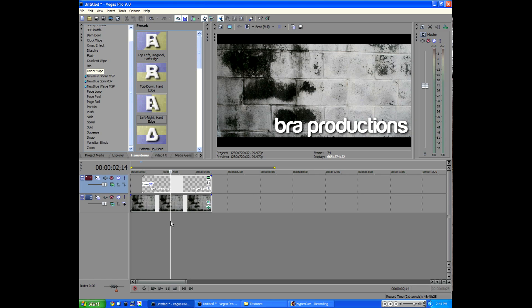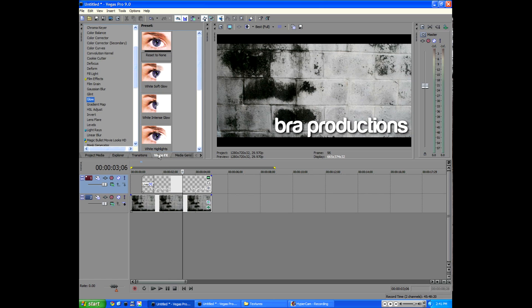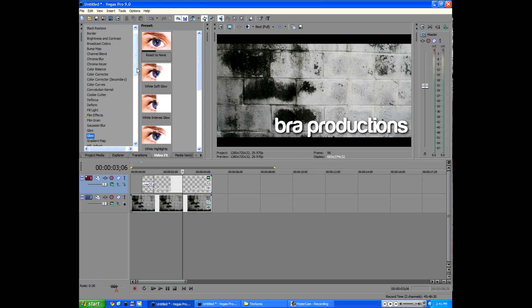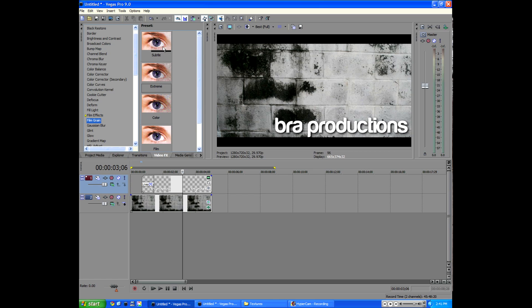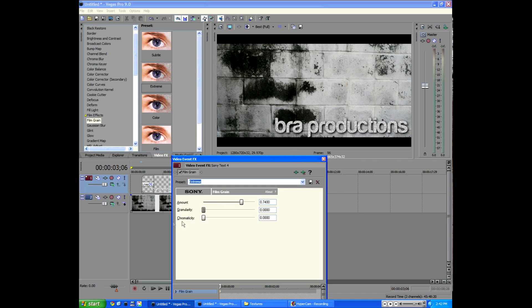Then it's kind of boring after the intro of the intro. So I thought let's go to video effects and add a grain to the bra production just to have a little movement, but not too much. So we're going to go to film grain and go to, let's just put extreme, why not?